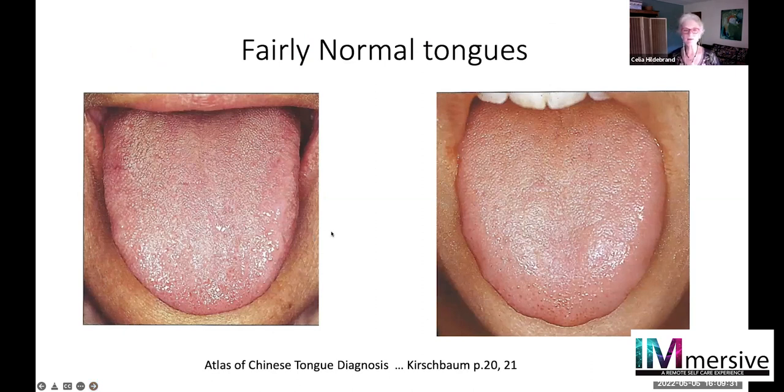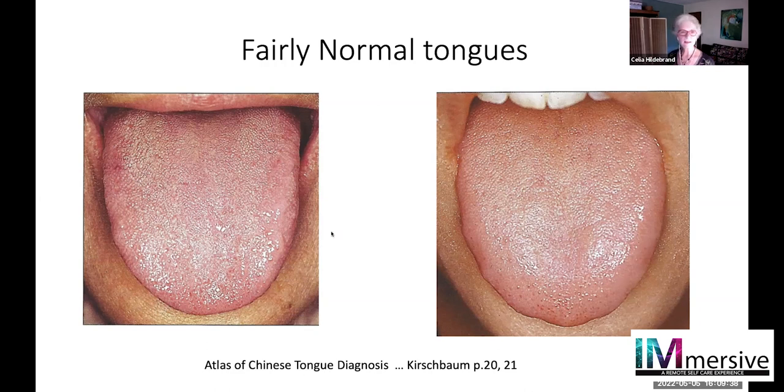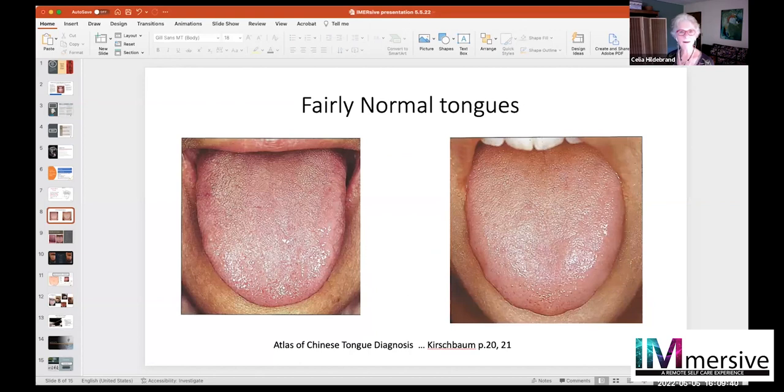Here are some very simple photos that represent a fairly normal tongue. I want to take a break right now and see where we are. I'd like to see if anybody wants to put out your tongue — I'll put out mine. Excellent.